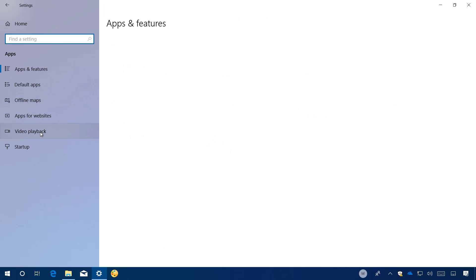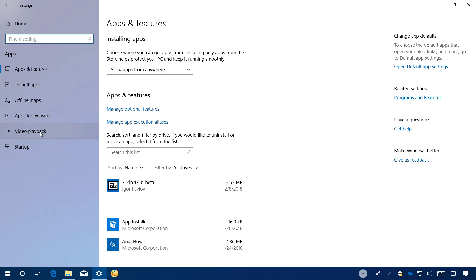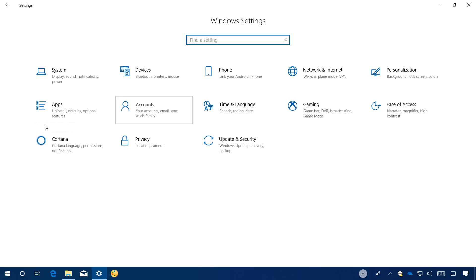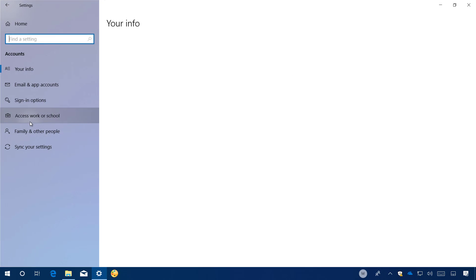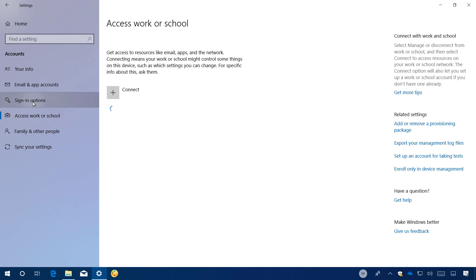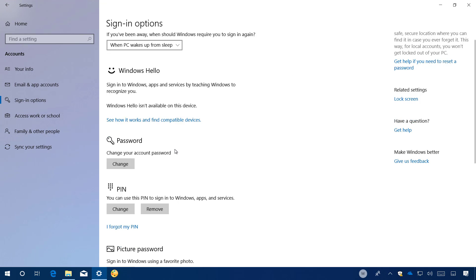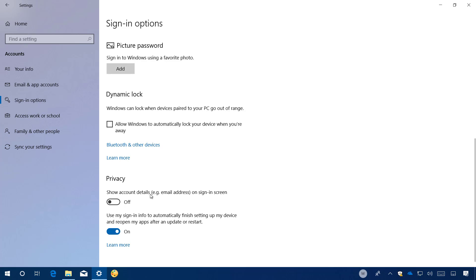On apps, the video playback page now includes a calibration tool for devices with HDR video support, but the option will only be available if HDR video is supported on your device. On accounts, the sign-in options page doesn't include anything new, but Microsoft is rewording this option at the bottom of the page to make it clear that using your settings option to automatically finish setting up your device will also be used to reopen apps after an update or restart.